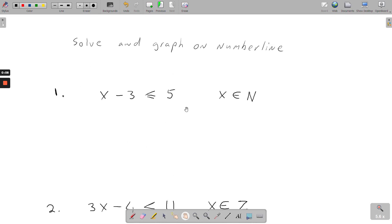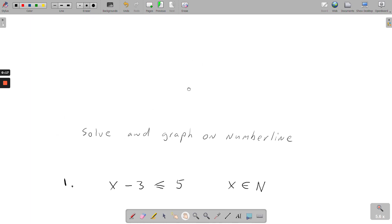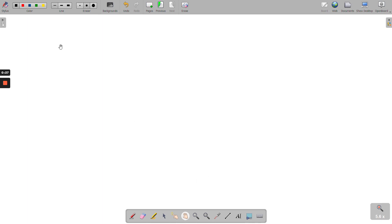In this video I'm going to be showing you how to solve linear inequalities and then I'm going to show you how to also graph them on a number line. First of all, solving linear inequalities is the exact same as solving linear equations, bar the fact you've got a different symbol, and then there's one exception — that's when you divide by a negative number.